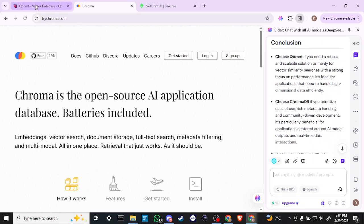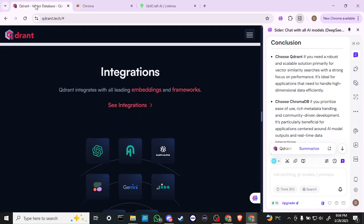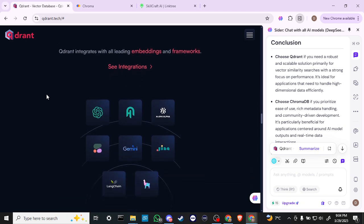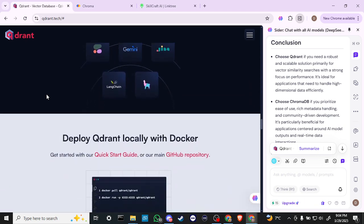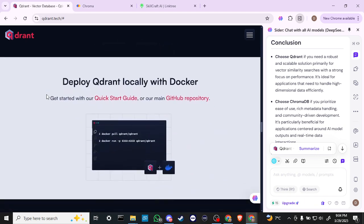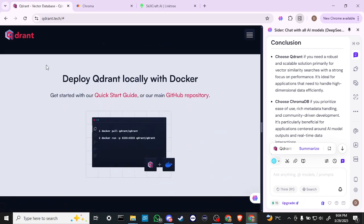In conclusion, choose QDRant if you need a robust and scalable solution primarily for vector similarity searches with a strong focus on performance. It's ideal for applications that need to handle high-dimensional data efficiently.